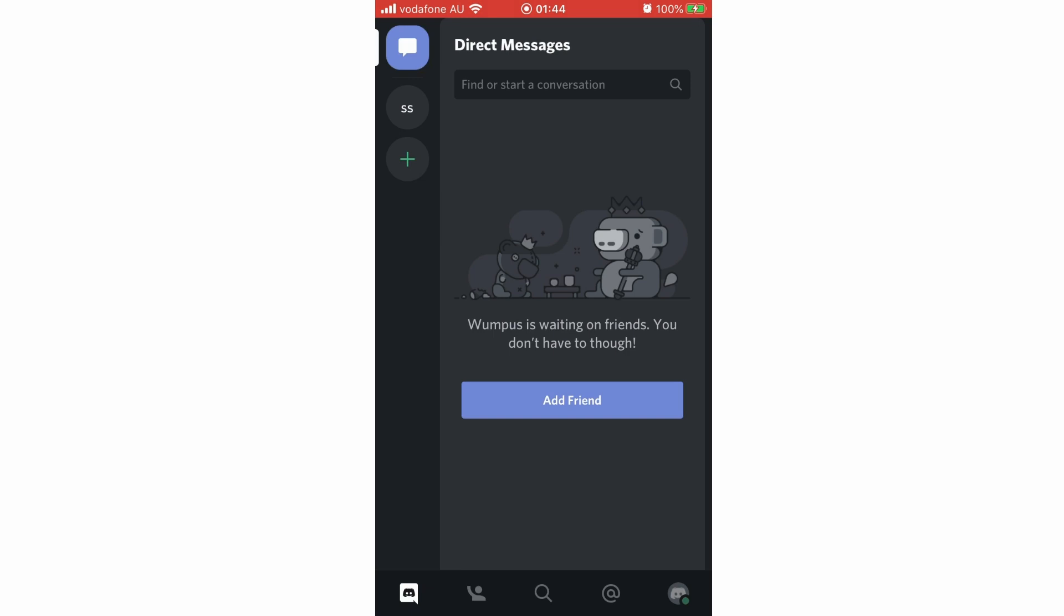Now for the Discord app on your phone, whether Android or iOS, go to the bottom right corner of the app and click on that.